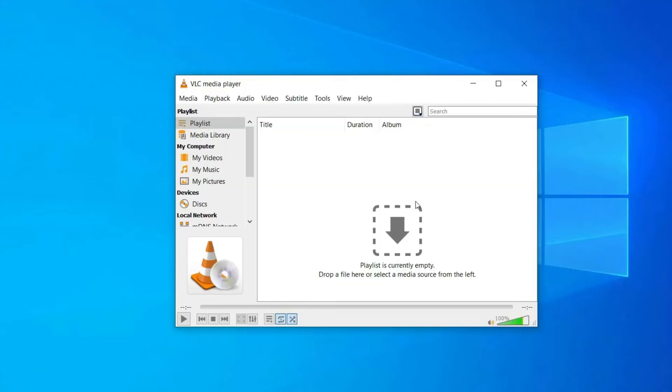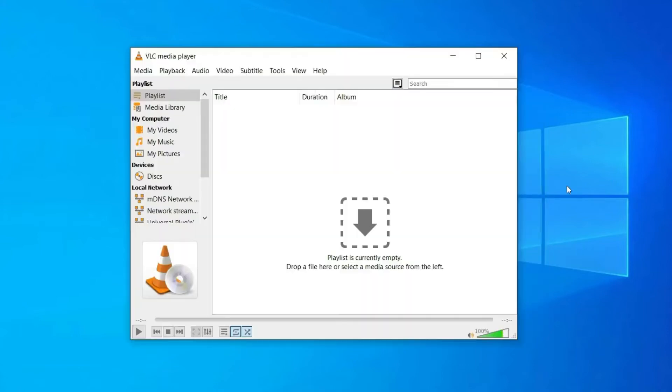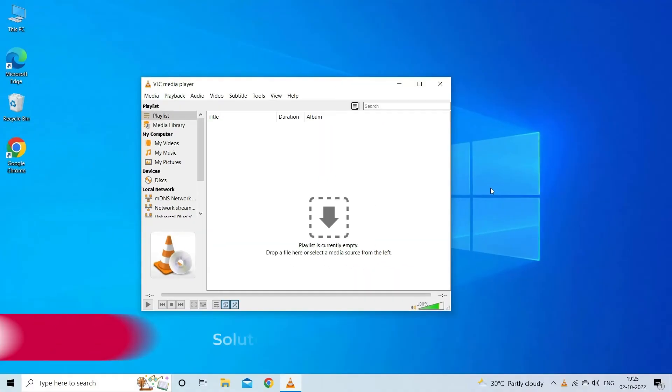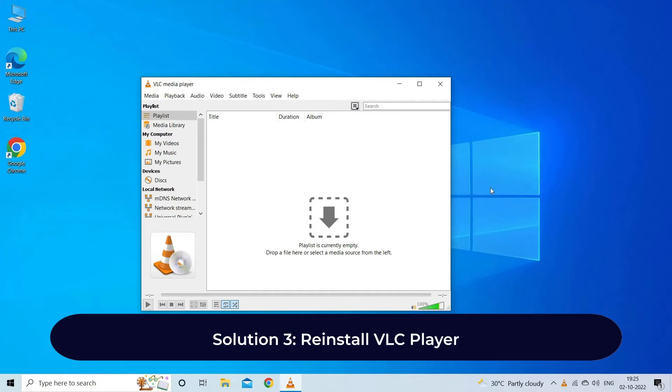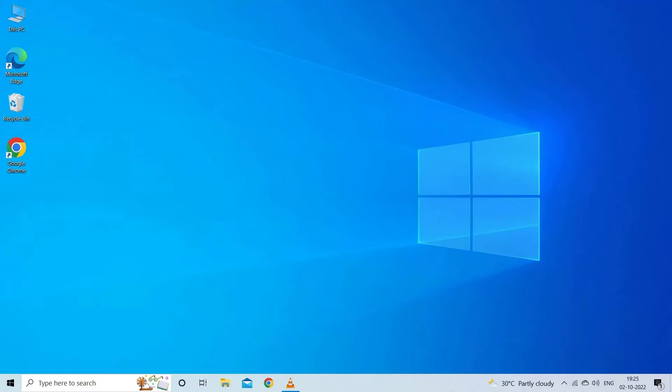Finally, restart your PC and check if the error VLC "your input can't be opened" is solved. Solution 3: Reinstall VLC player. Reinstalling VLC is pretty simple to execute and it manages to solve this problem.